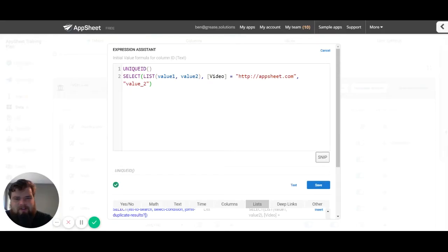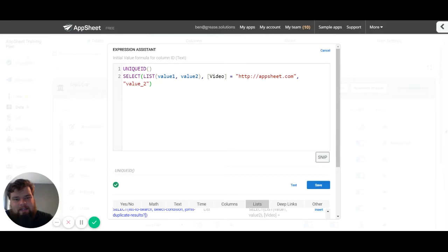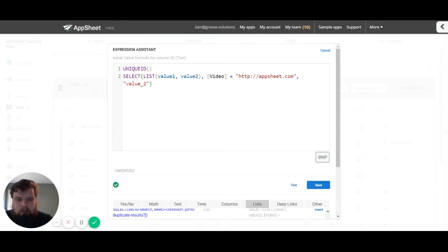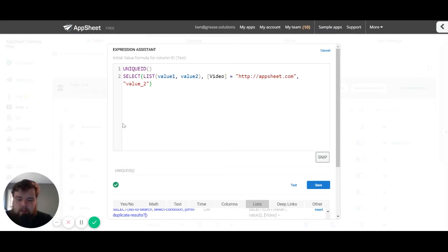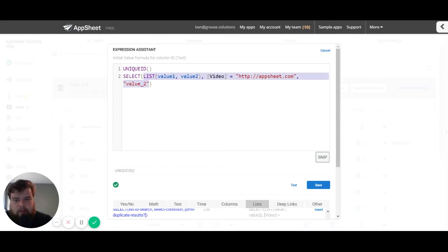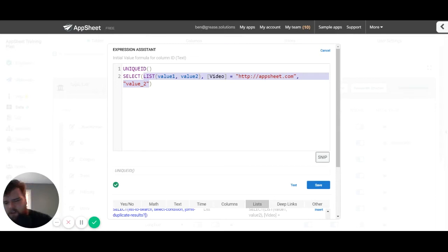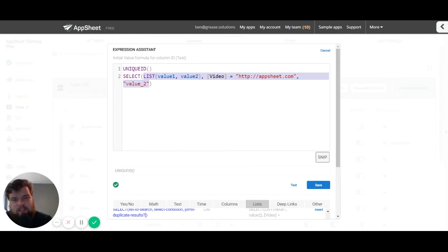How's it going everybody, my name is Benjamin Anderson and in today's video we're going to be talking about the different pieces that make up an expression. So first of all, what are those different pieces? We've got the expression name, the parameters, the return type, and the return value. These are the basic four things that you will need to know for any expression.